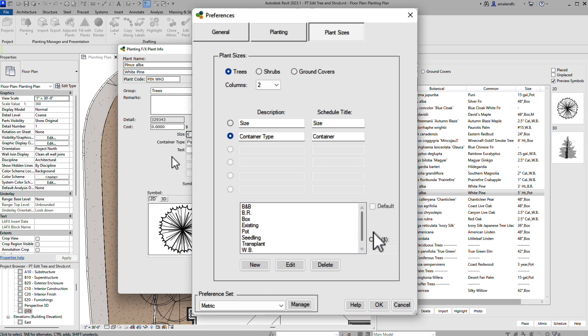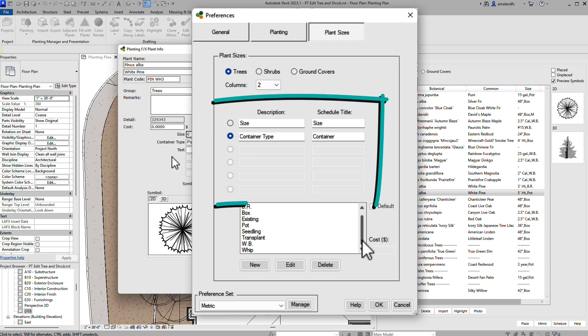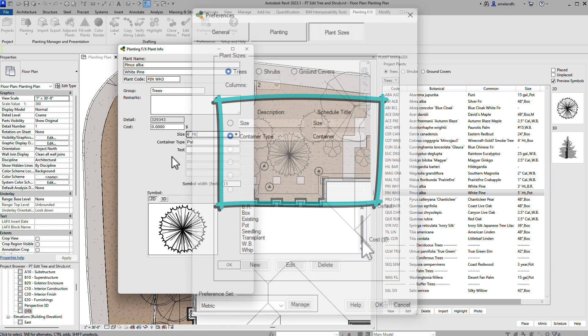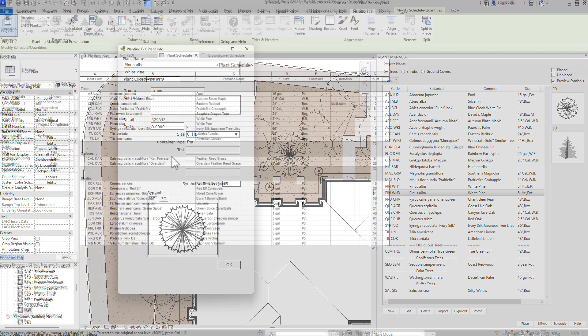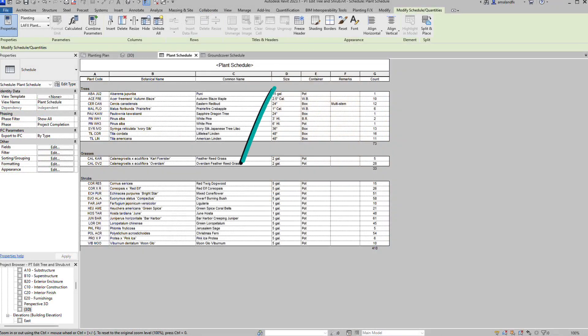But again, you can customize this list to the options available in your area and use up to six slots for even more information, like Wookles in California, a native Yes-No column, or anything else you need. These fields become columns in your plant schedule.